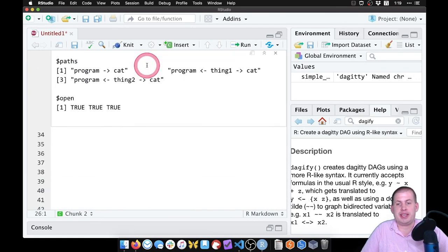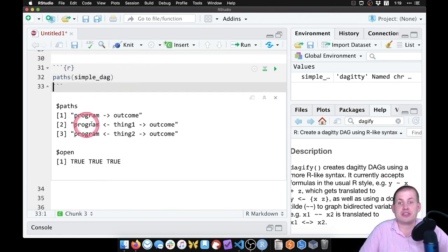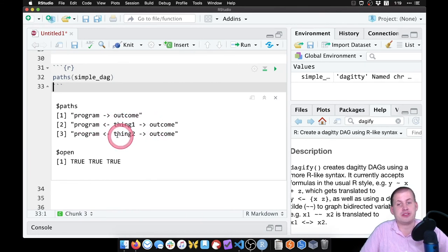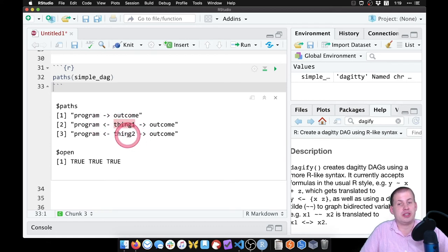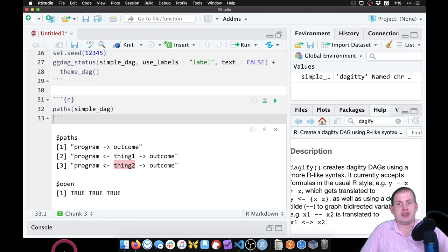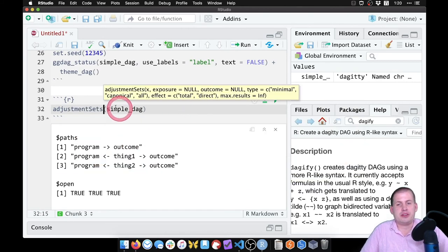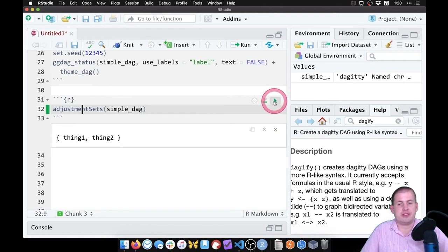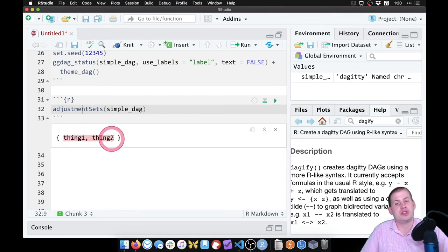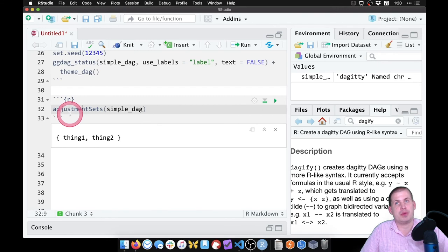Here are our pathways: we have a path between program and outcome. We also have thing one that's confounding program and outcome, and thing two that's confounding program and outcome. The arrows are pointing backwards into program, so we know those are backdoors — we need to adjust for thing one and thing two. We can also use a function called adjustment_sets(), and if we feed simple_dag into it, it gives us the list of things we need to control for to close all of the backdoors between x and y.